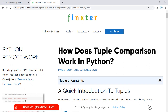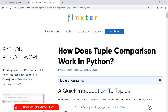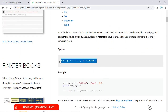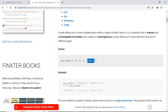Let's discuss how tuple comparison works in Python. Before we dive in, a couple of basic concepts: a tuple allows you to store multiple items within a single variable — it is a collection that is ordered and immutable. Also, tuples are heterogeneous, as they allow you to store elements of different types. For example, a tuple can have three integers while the last item is a string.